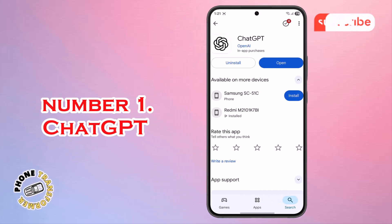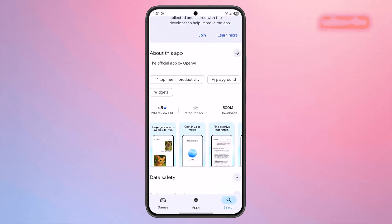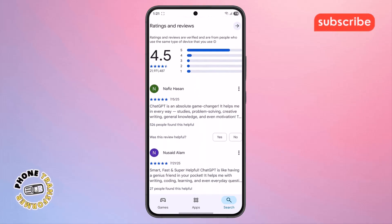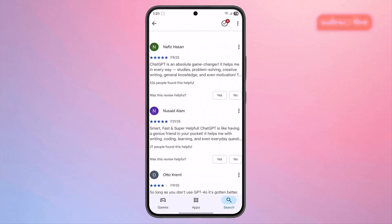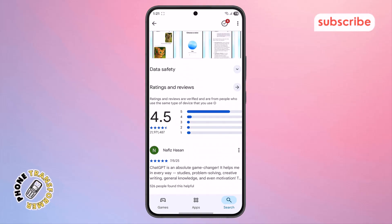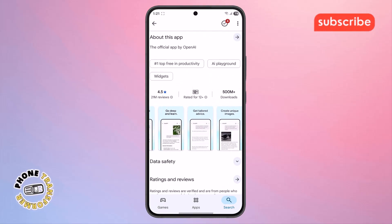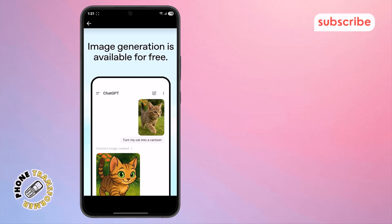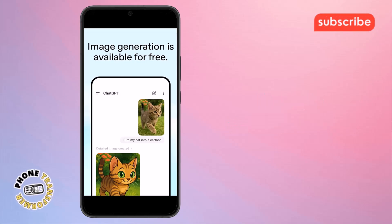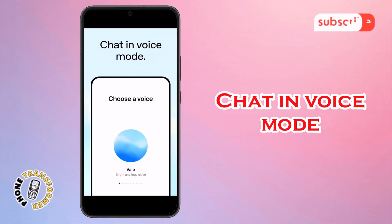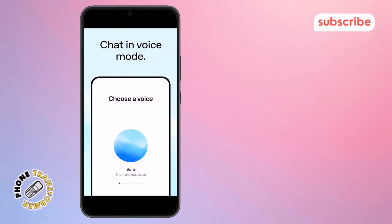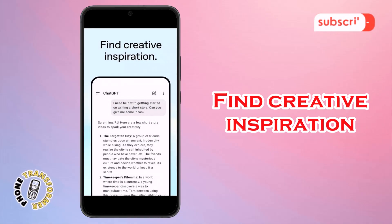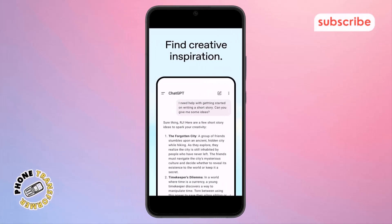At number one on our list, we have ChatGPT for Android. This official app from OpenAI boasts an impressive 4.5-star rating from over 21 million reviews. It puts OpenAI's latest advancements right at your fingertips, syncing your history across devices and keeping you up to date with their newest features, including a powerful image generator. Three standout features: image generation — create original images from a description or transform existing ones with just a few words; chat in voice mode — tap the Soundwave icon for real-time conversations to settle a debate or practice a new language; and find creative inspiration like custom birthday gift ideas or personalized greeting cards.